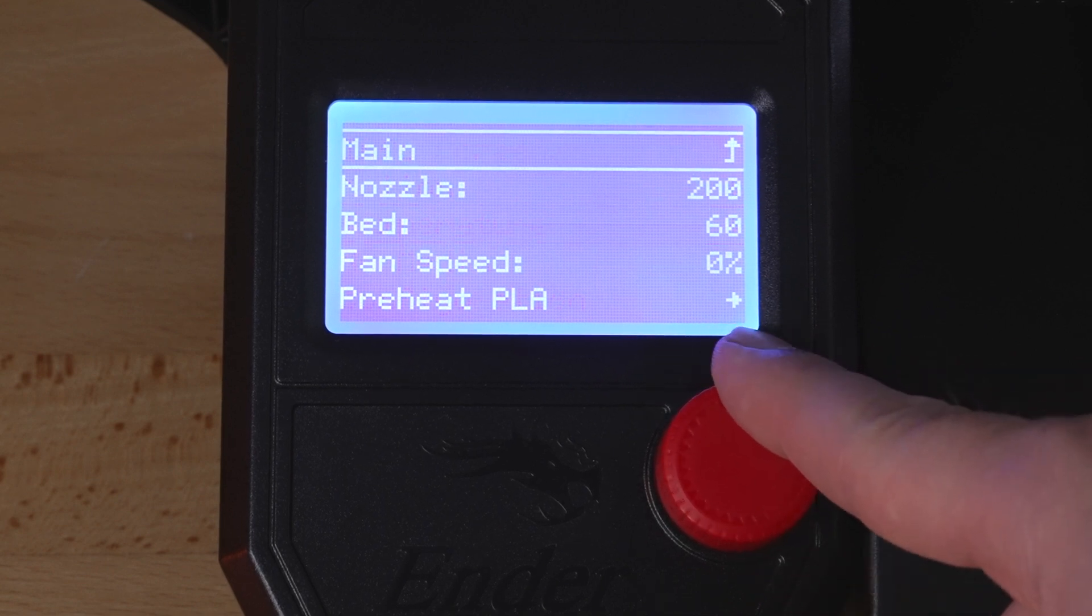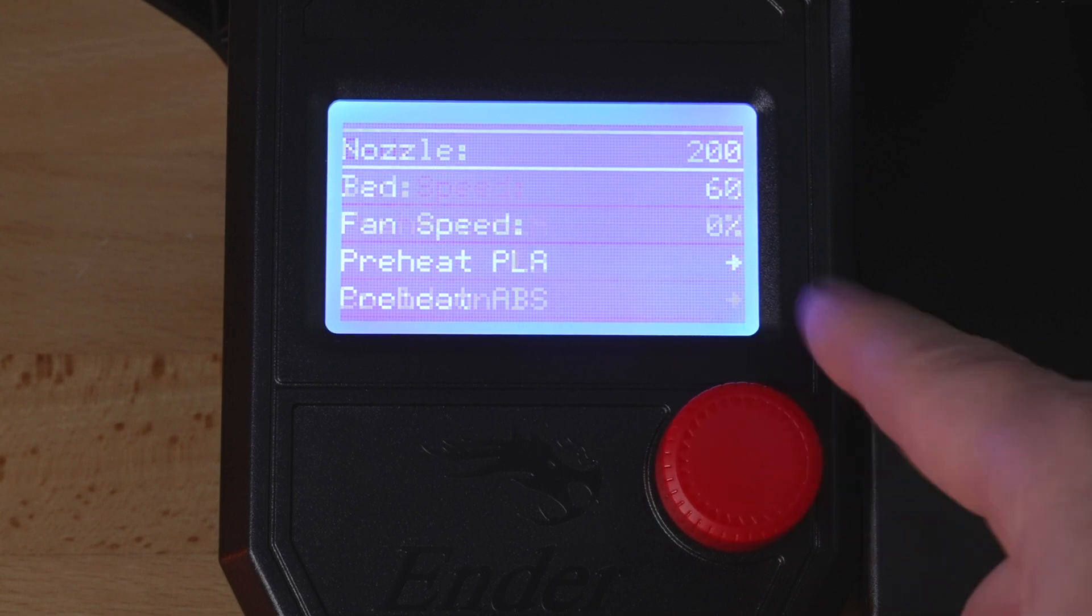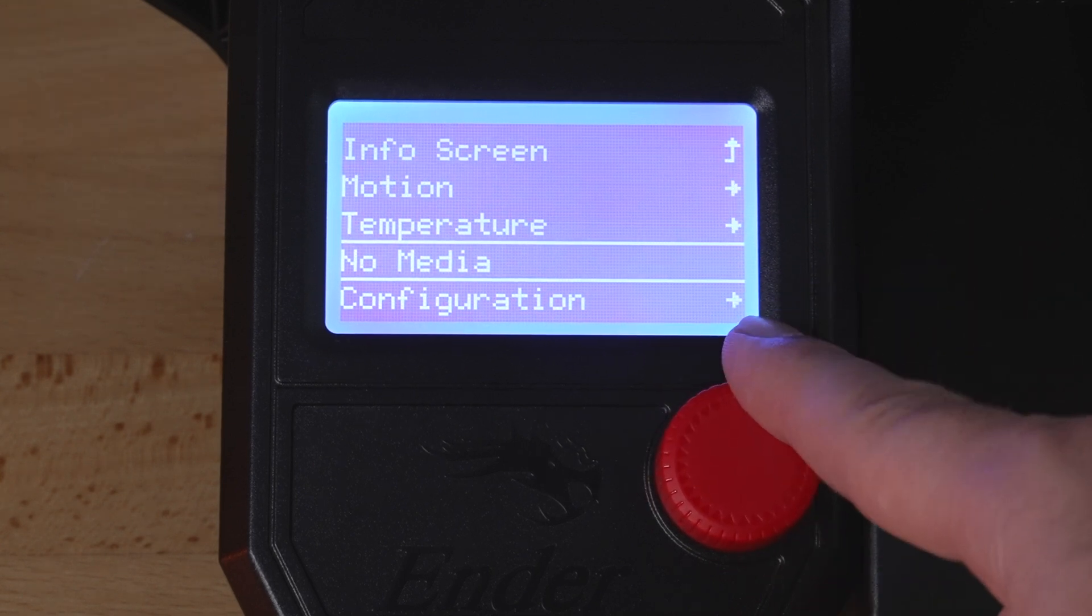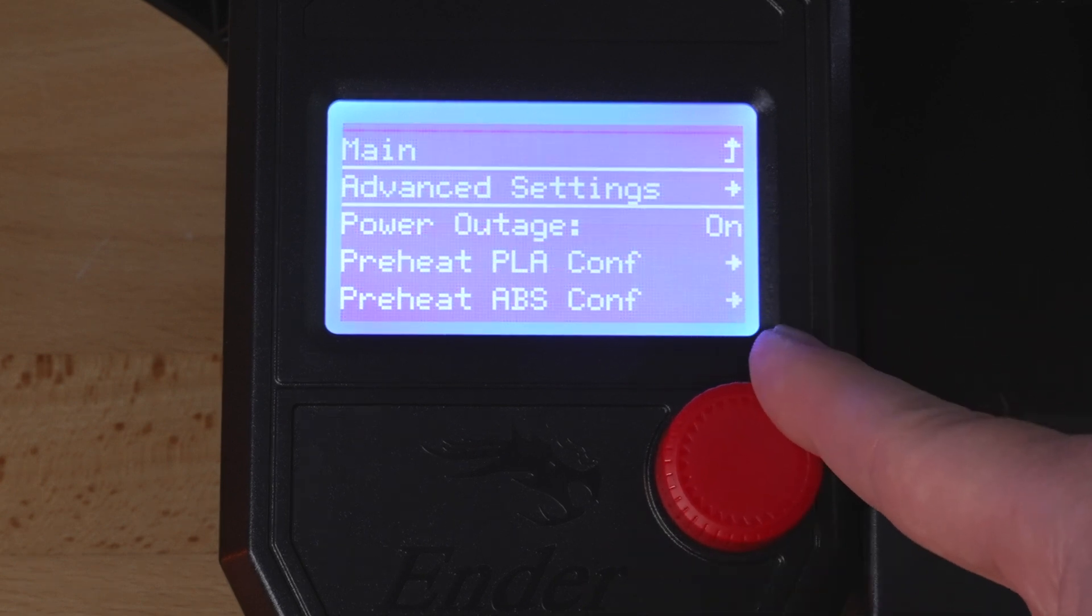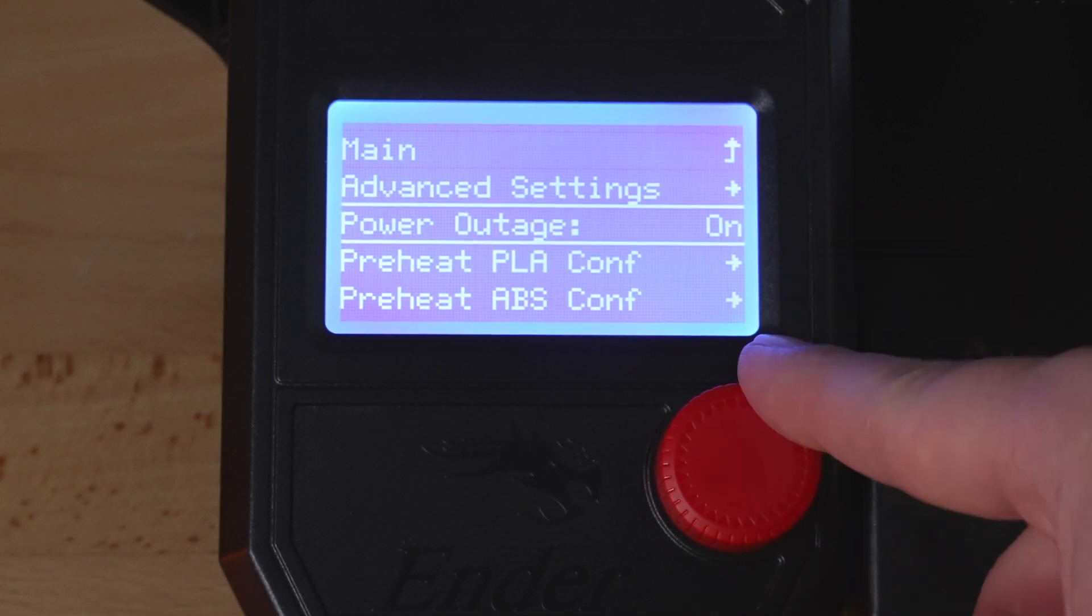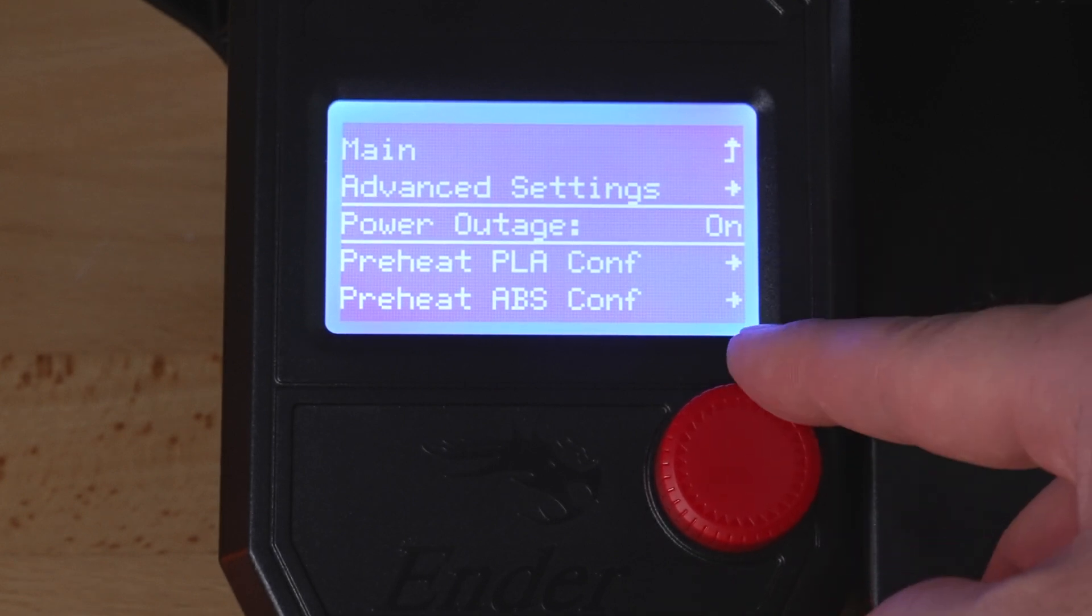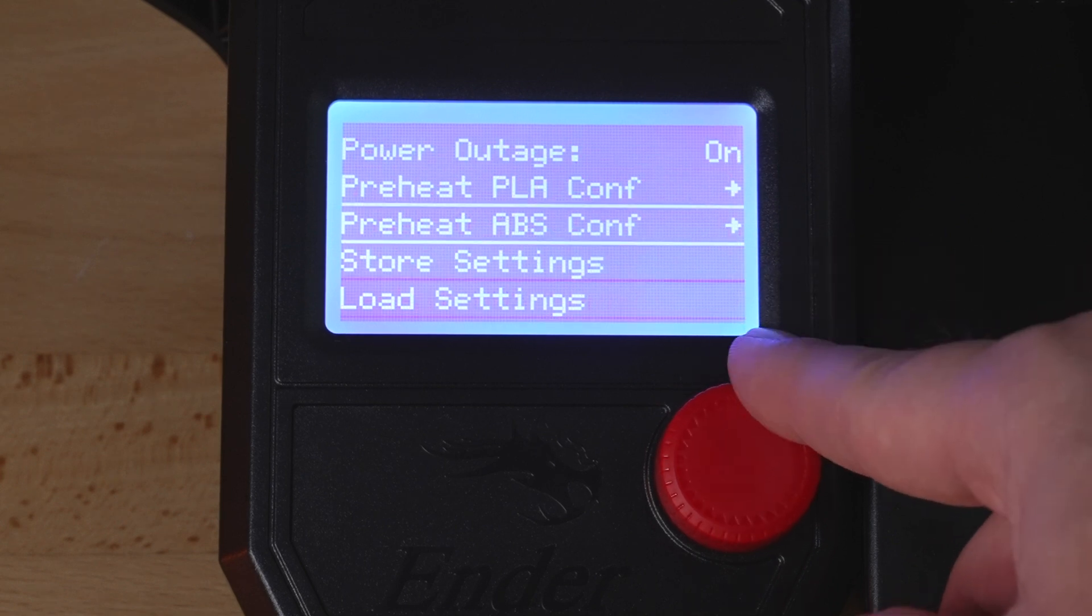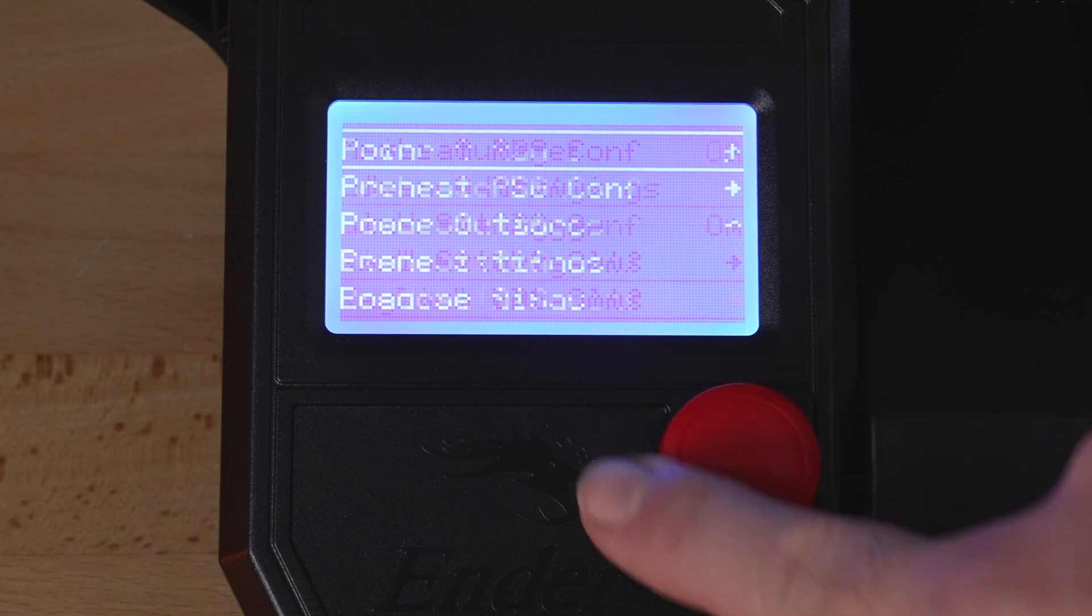Temperature is going to be nozzle, bed, fan speed, and the PLA preheat and cool down. No media since we don't have an SD card in. Configuration is going to be more of your advanced settings. You can actually turn your power outage on and off here. You'll want to turn that off if you have any issues with spiralized mode. Then here you can configure the PLA preheat and ABS, also store and load settings and your language.